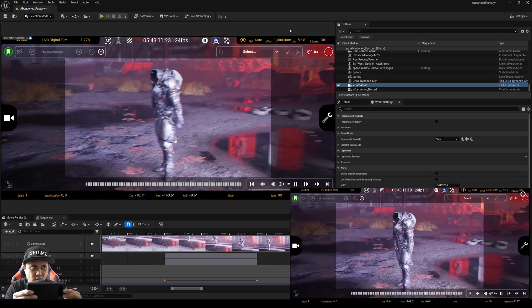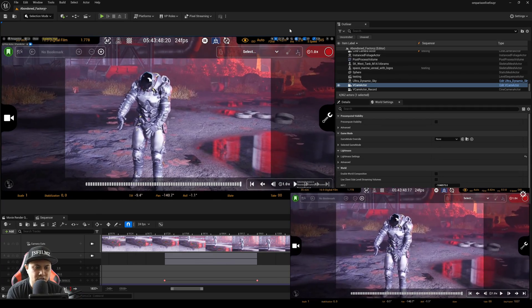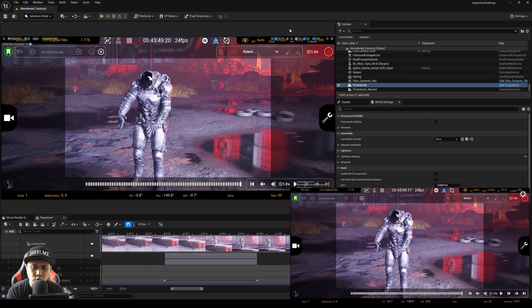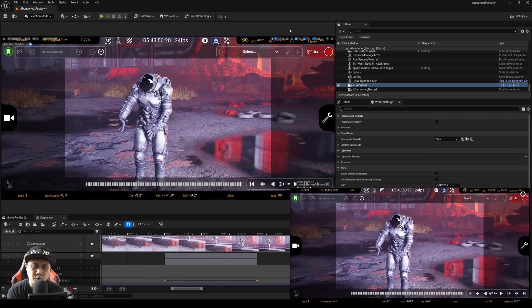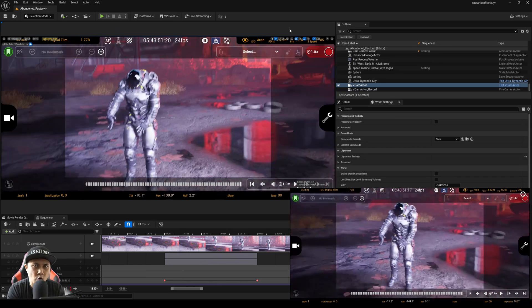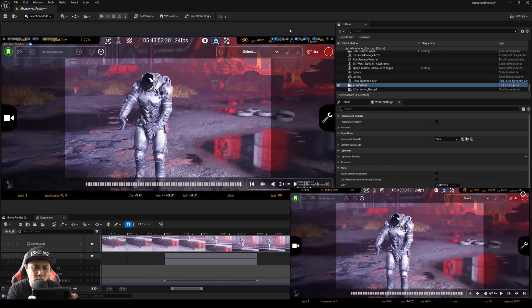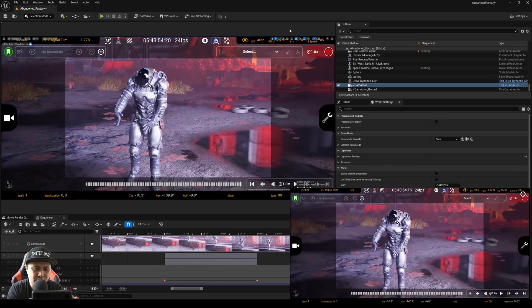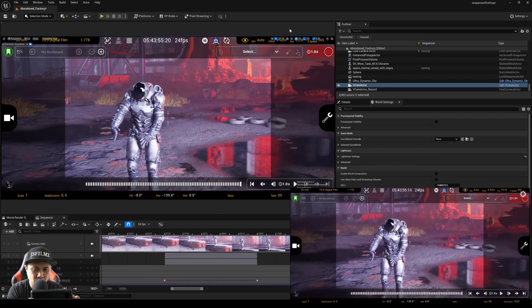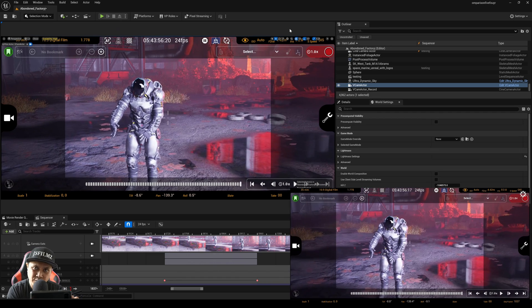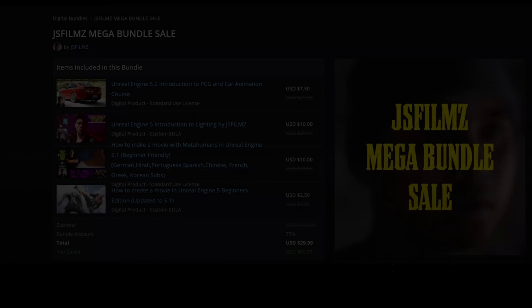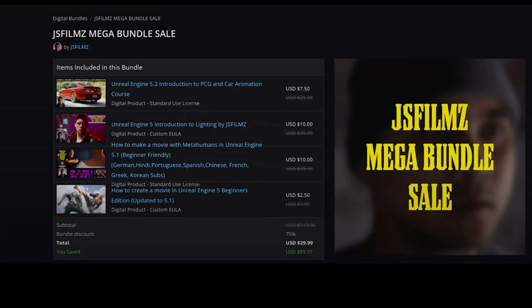So that's pretty much it for this video. A little quick tutorial on how you can use your Android phone as a virtual camera in Unreal Engine 5.4. Pretty cool stuff.